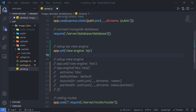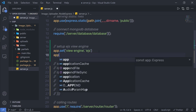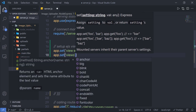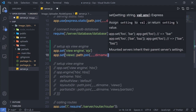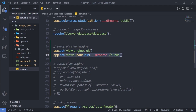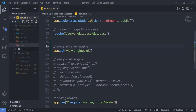By default, EJS will look for templates inside the views folder. If you want to use a different folder, you can add app.set('views', path.join(__dirname, 'public')) to specify a custom path. For this example, I'll remove that statement and just use the default views folder. Inside views, I'm going to create a new subfolder called pages.